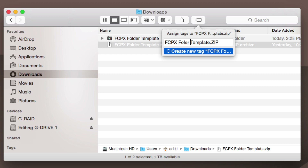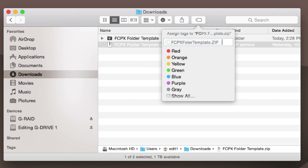I'll show you what I'm going to do here and why. All I'm going to do is hit Create New. Now what it did is it created this tag, but there is no color assigned to it.